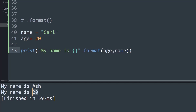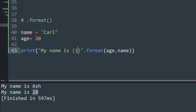Here we can specify that by using indexes. The format method's data items have indexes starting from 0. So the age variable is at index 0 and the name variable is at index 1. I can put index 1 inside the curly braces since I want the name variable replaced there, and now if I run this it perfectly prints my name is Carl.